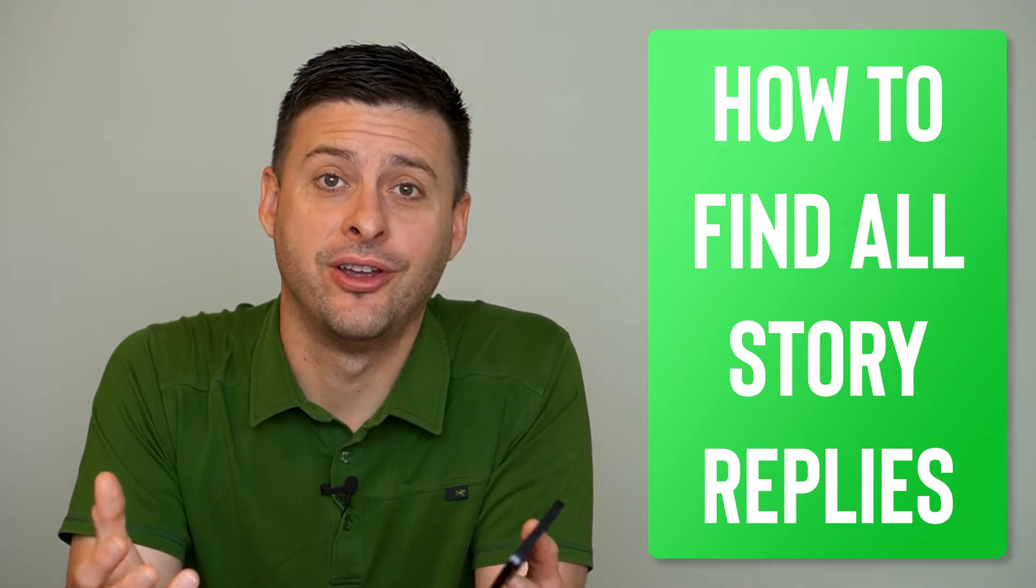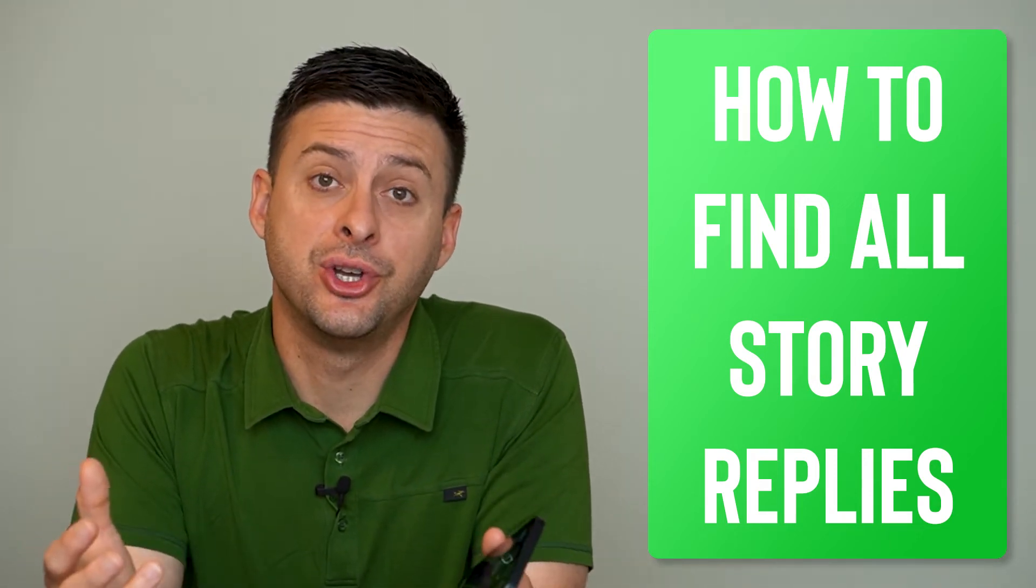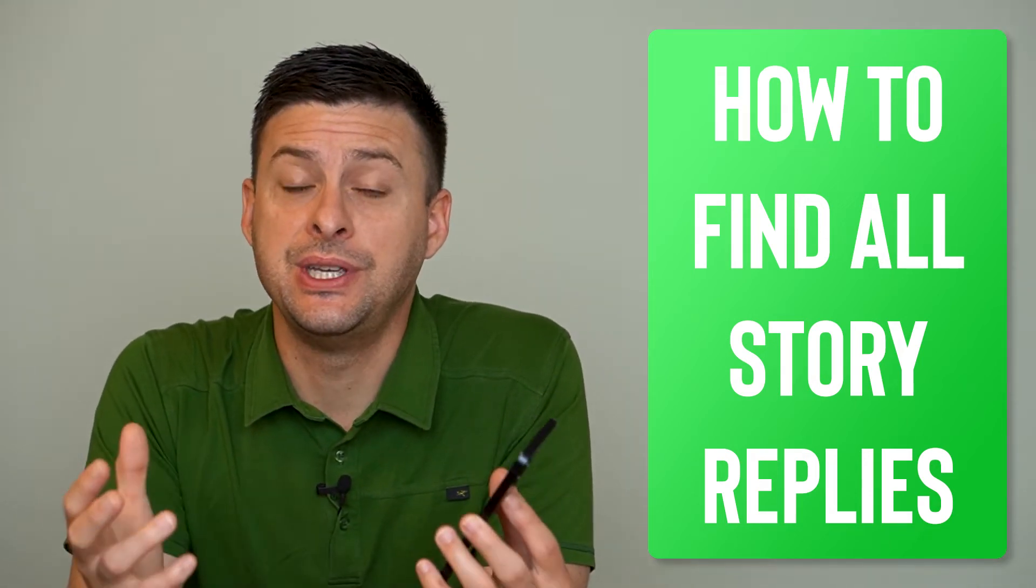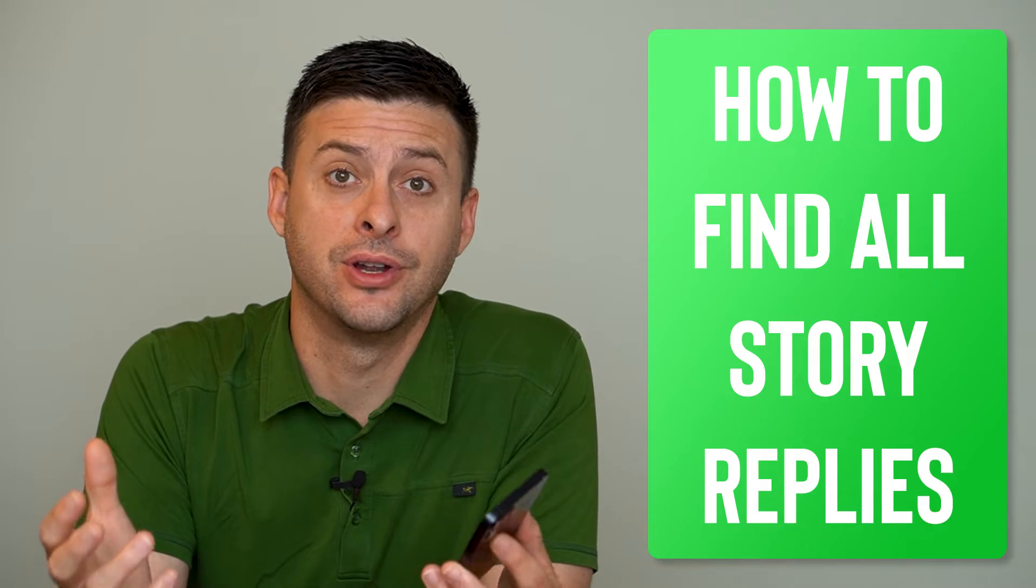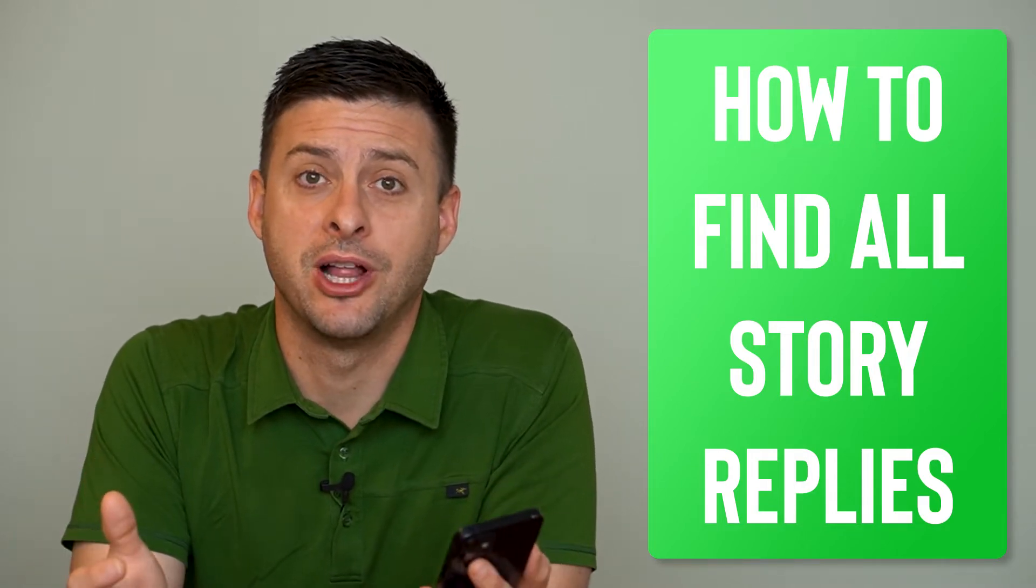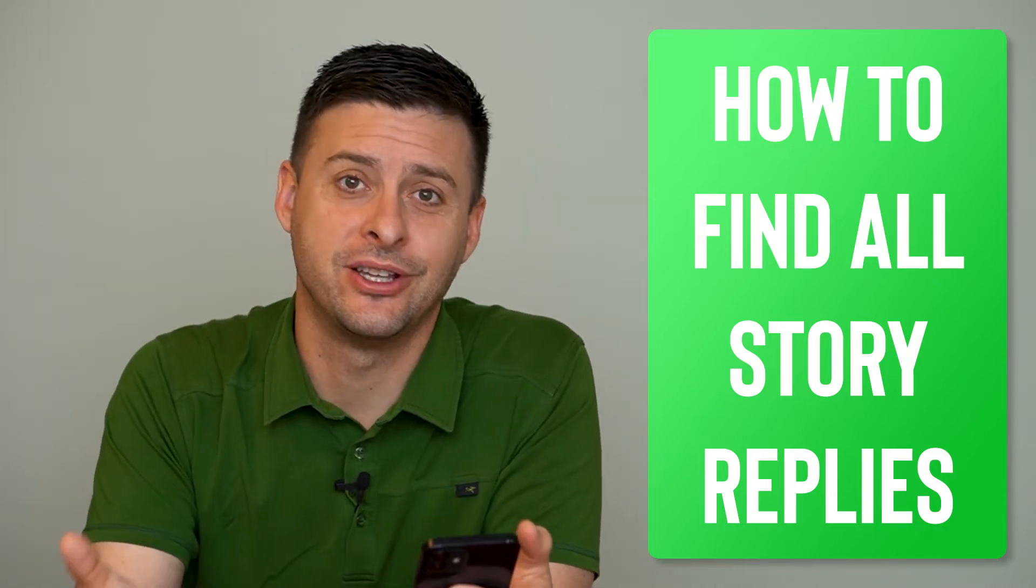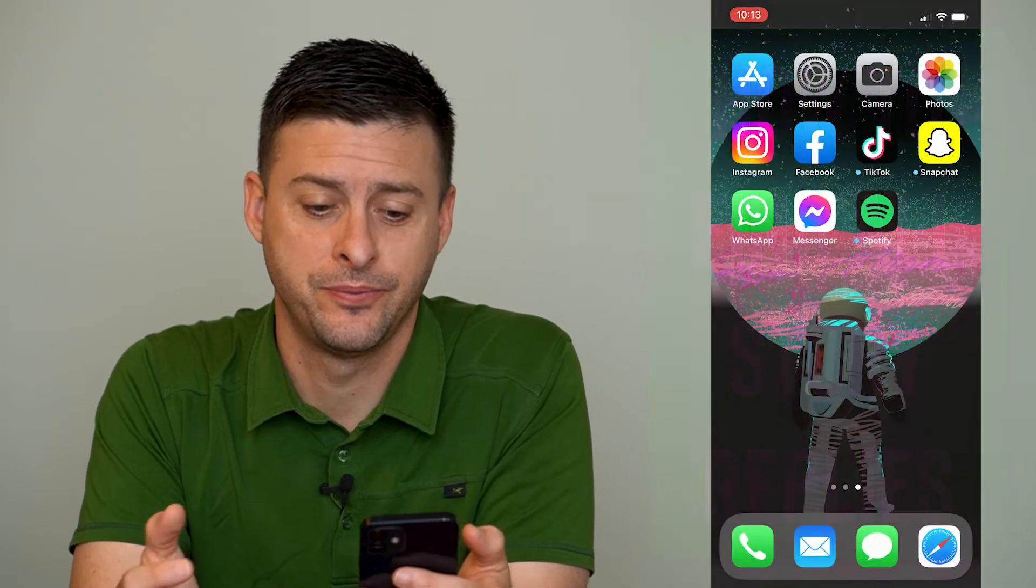Hey guys, Trevor here and in this video I'm going to show you how to see all of your Instagram story replies. It's pretty quick and easy so let's jump right in.